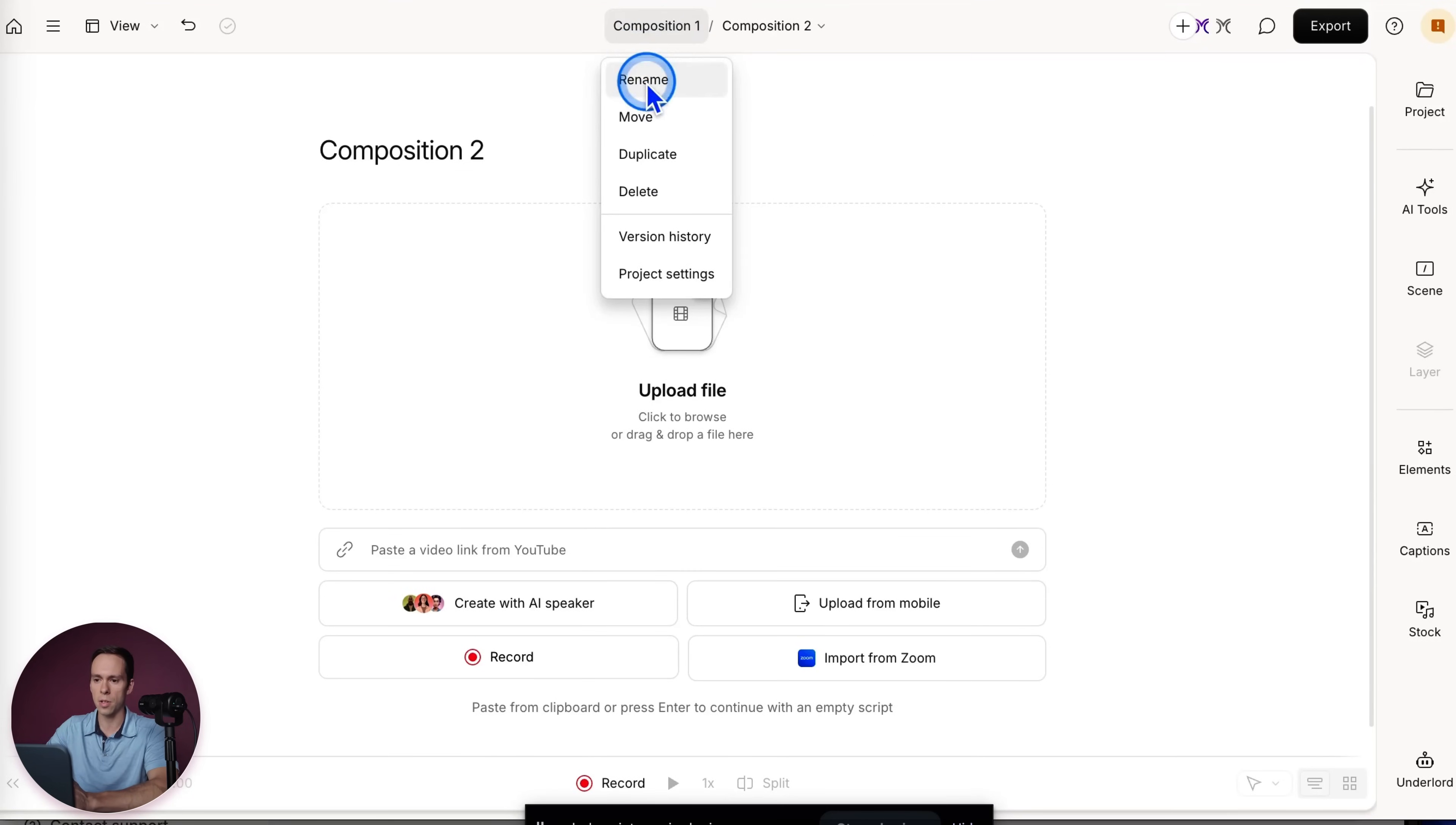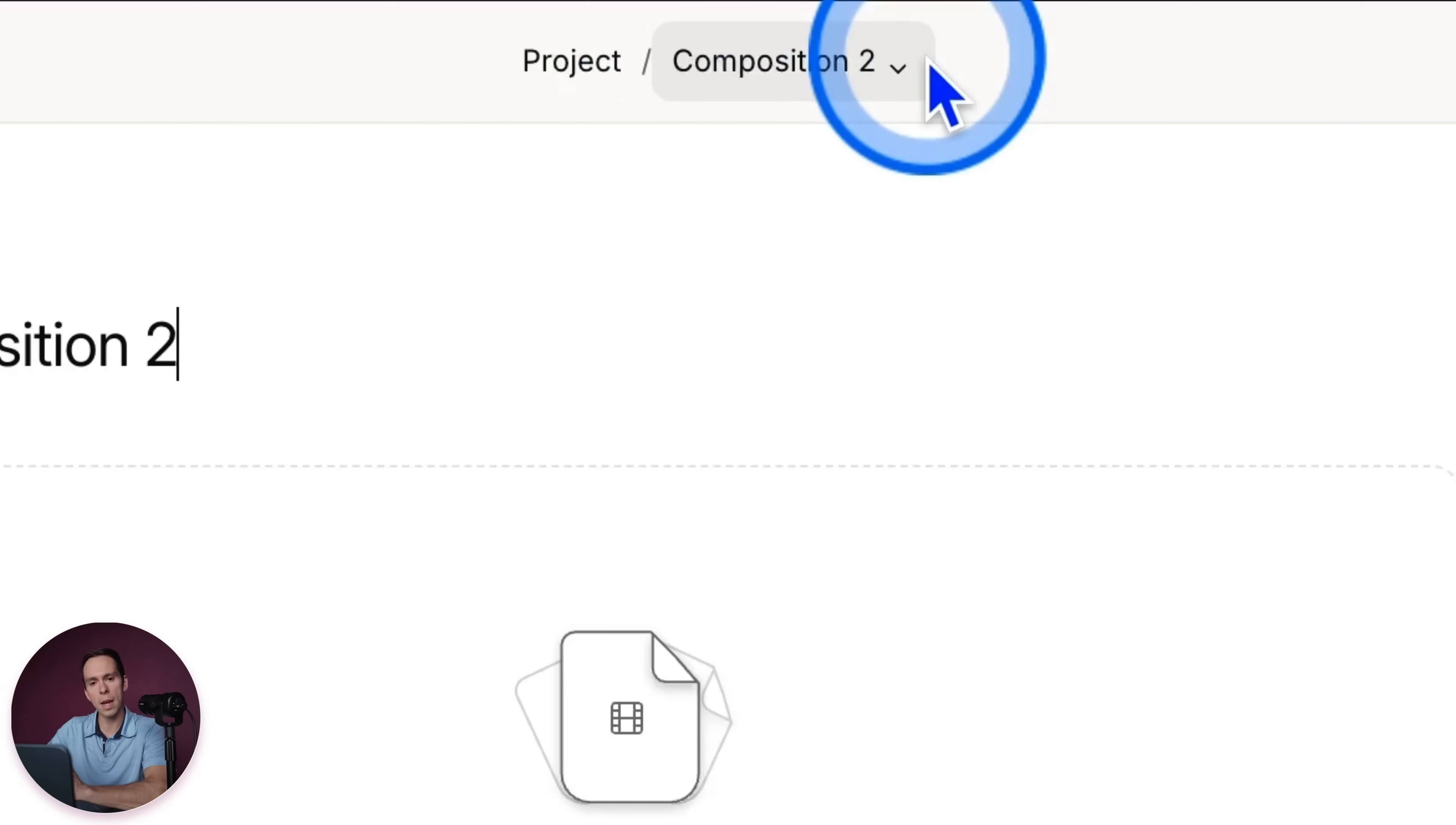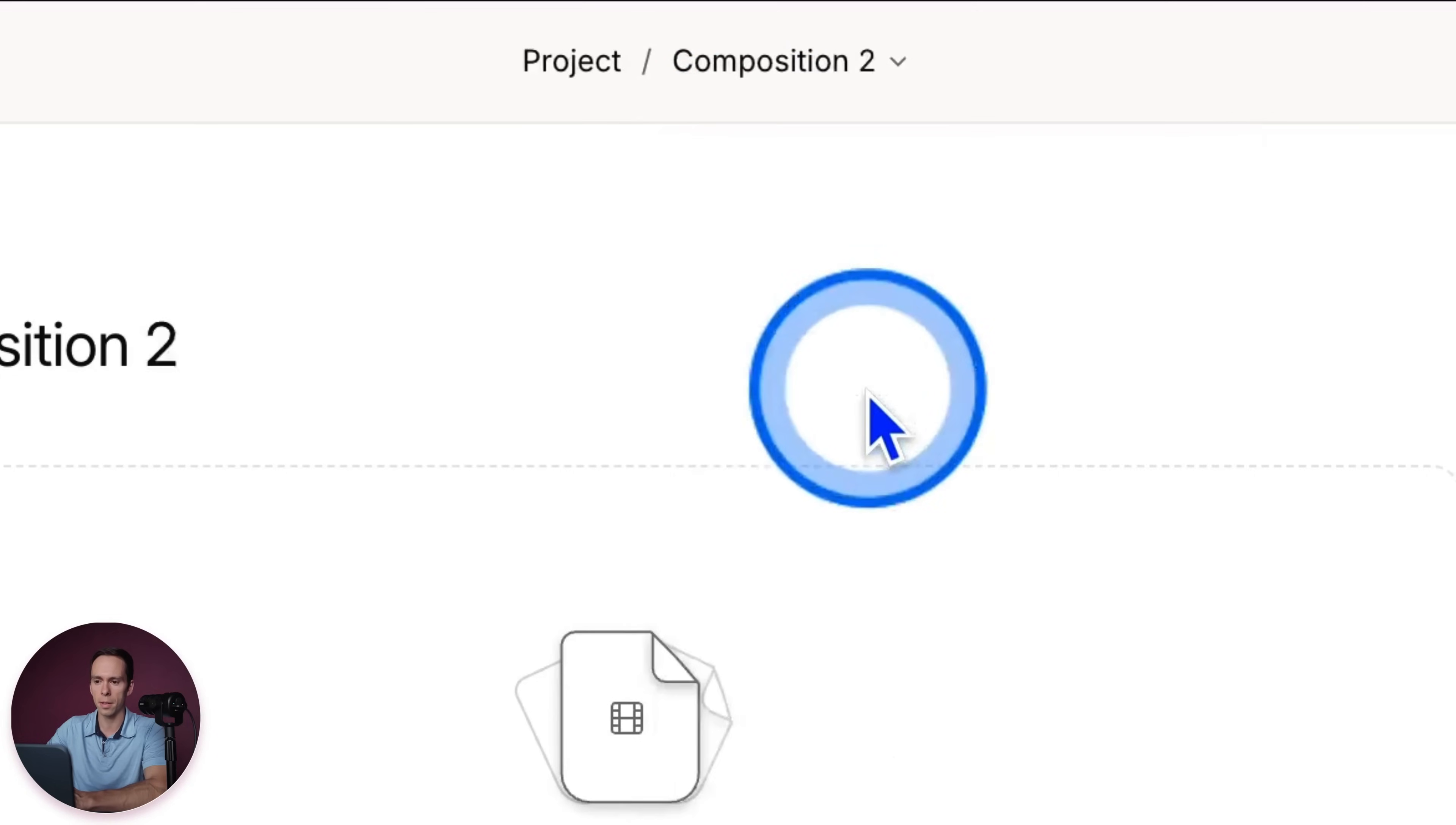And then I can change this and I can say, call it Project. So up here in the top middle, everything on the left of that forward slash is the project name. Everything on the right is the composition name. I click that drop-down, Composition 1, I click on it and I switch into it. Click that drop-down, click on Composition 2. I'm now in Composition 2.